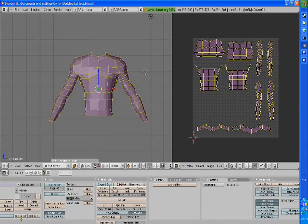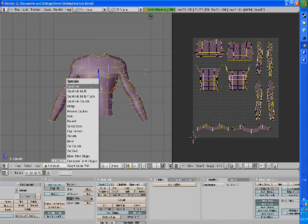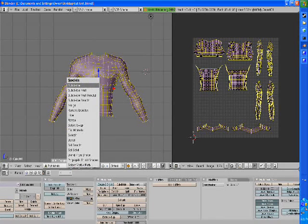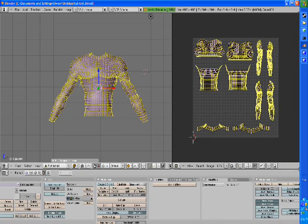Go ahead and set smooth on the new one. Press W and then click subdivide. Then press W and click subdivide again.